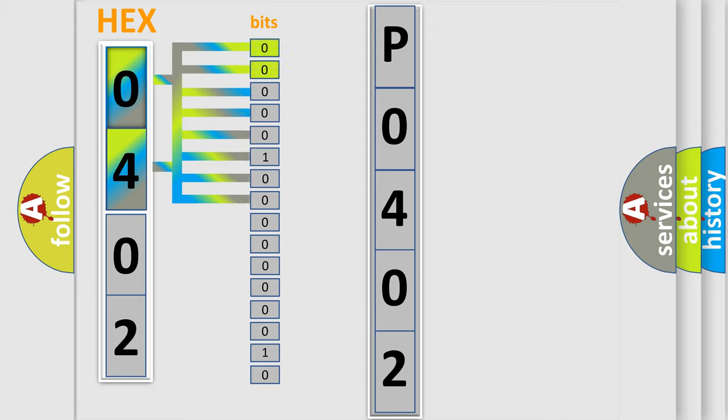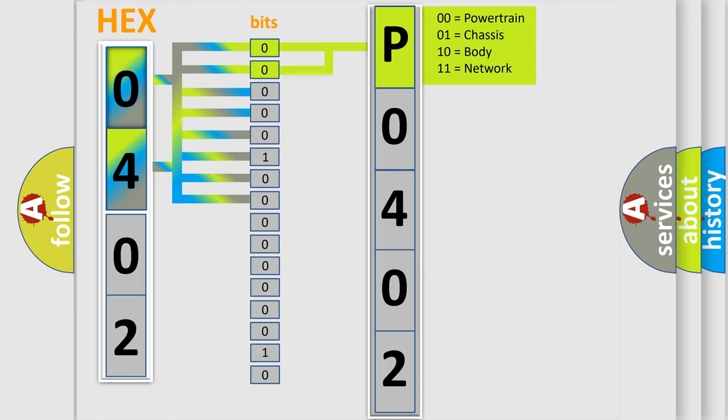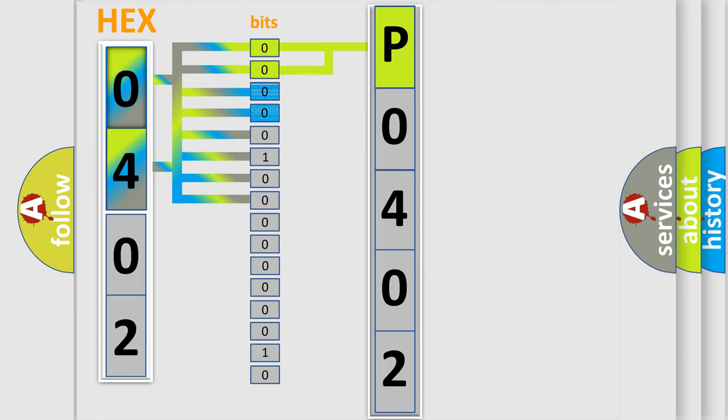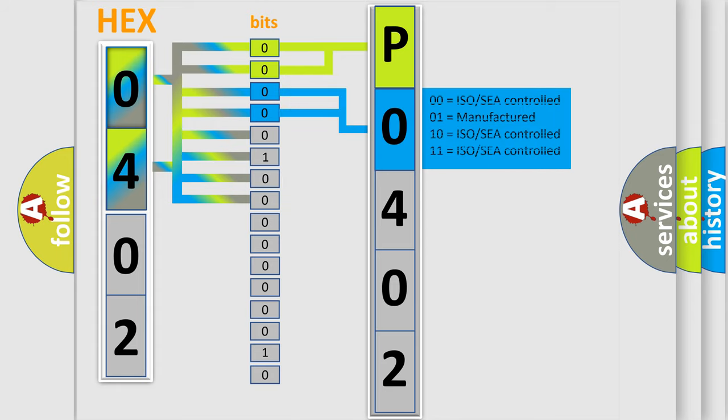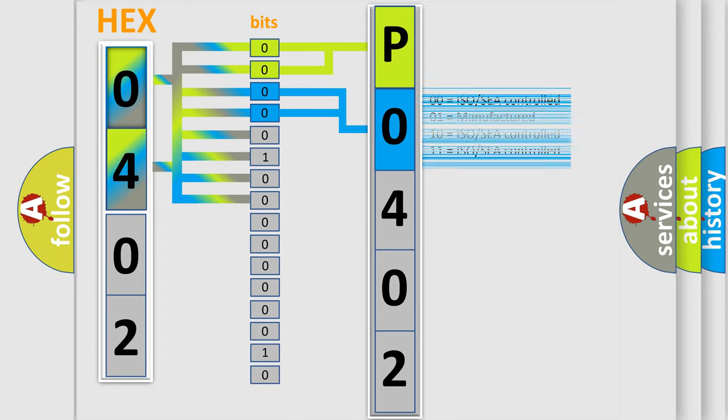By combining the first two bits, the basic character of the error code is expressed. The next two bits determine the second character. The last bits of the first byte define the third character of the code.